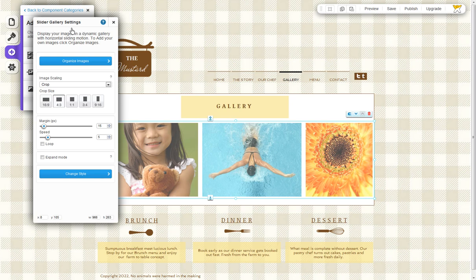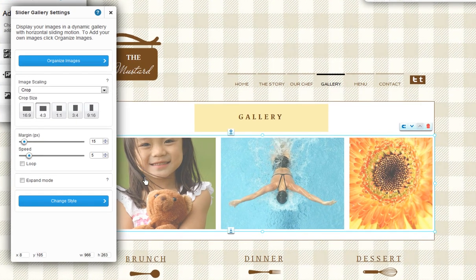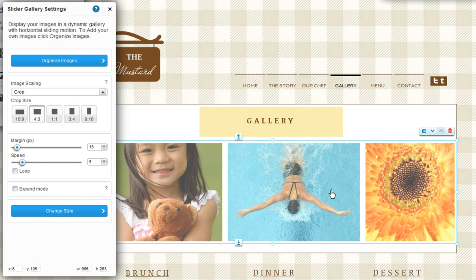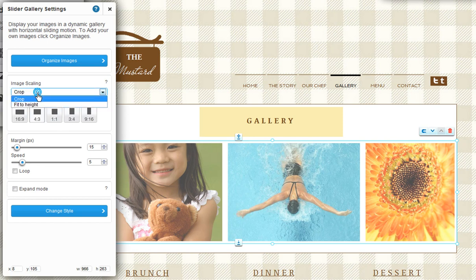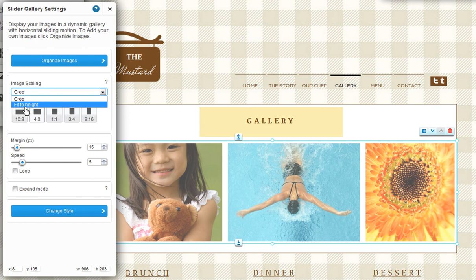With the slider gallery, you can display your images with a horizontal sliding motion. Choose to crop your images, which will fit your images evenly spaced throughout the gallery, or choose fit to height, which will fit your images in your gallery while keeping the entire image displayed. Keep in mind that your images may not be evenly spaced when using this option based on their sizes.